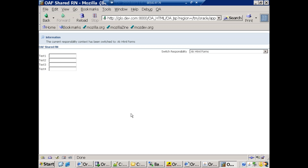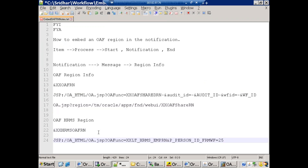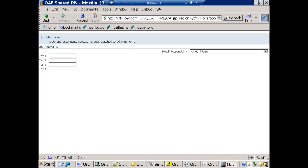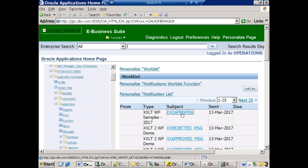The same approach applies for the second attribute, 'xxhrms_oaf_region'. Navigating to its path with OA.jsp, we can see the HRMS employee information region. Notice that in this one we are also passing a parameter from the workflow to the OAF. This region is displayed in the notification. It doesn't have the standard OAF UI styles — typically OAF regions are embedded inside OAF pages rather than called directly.